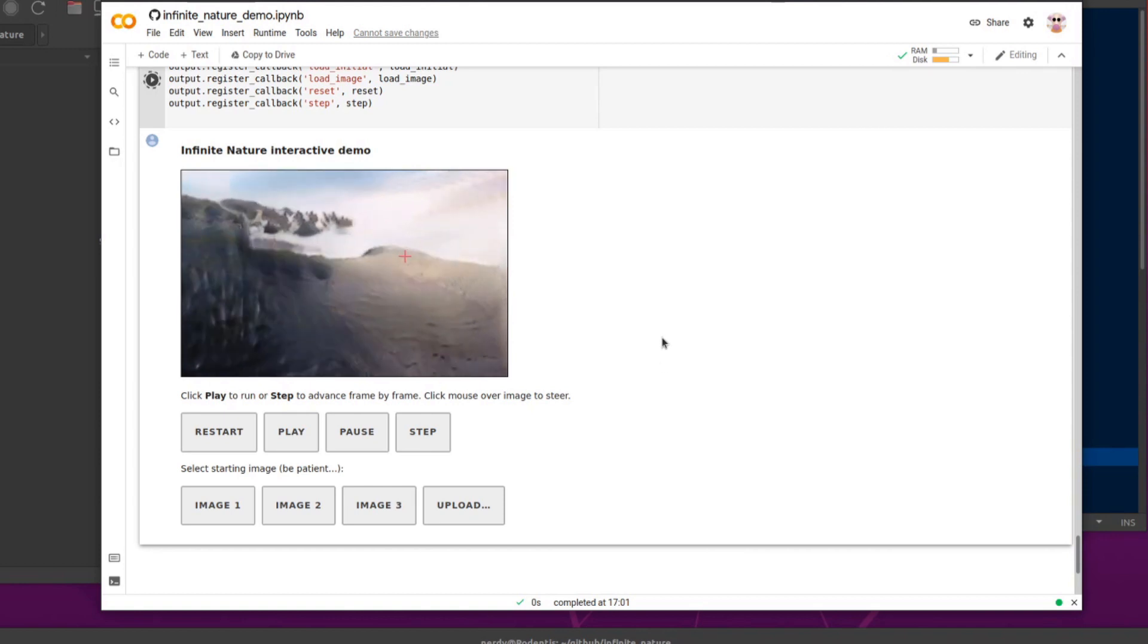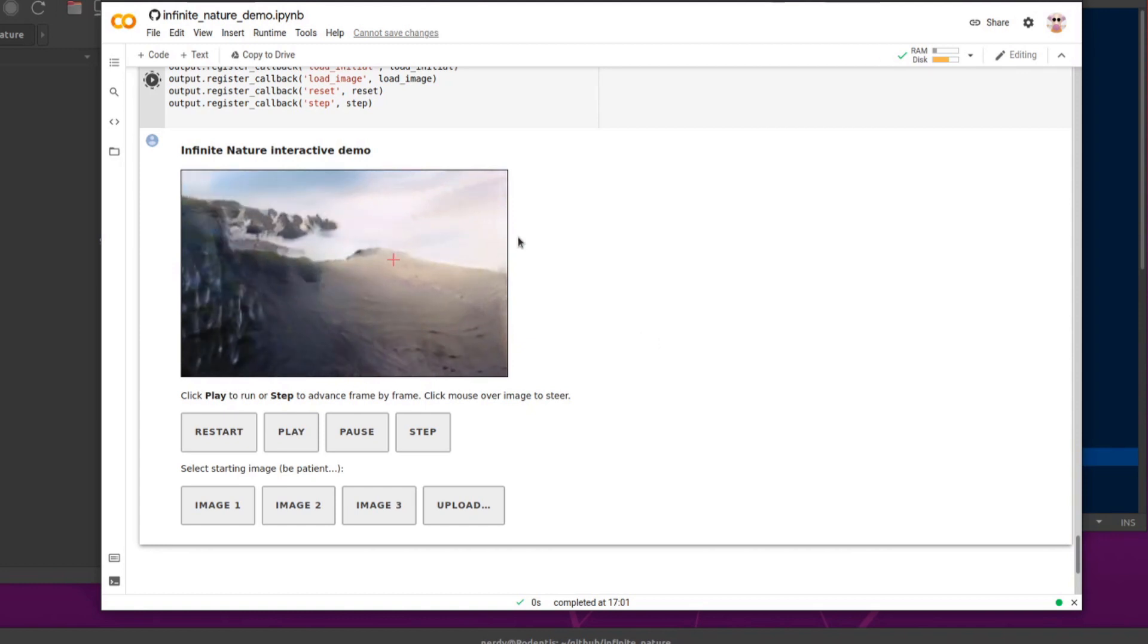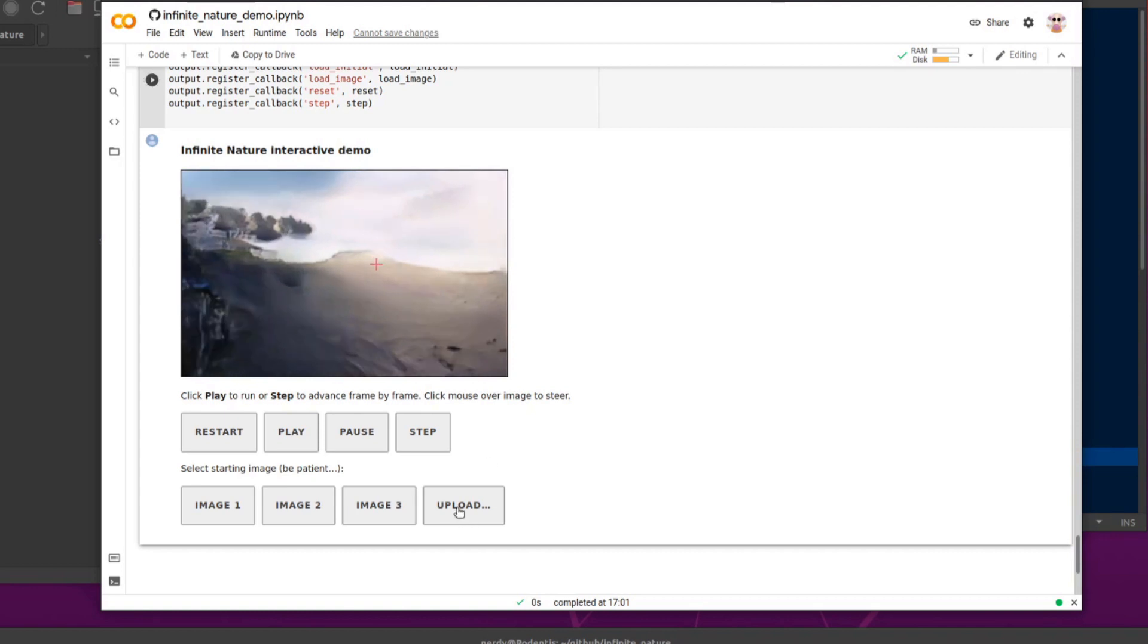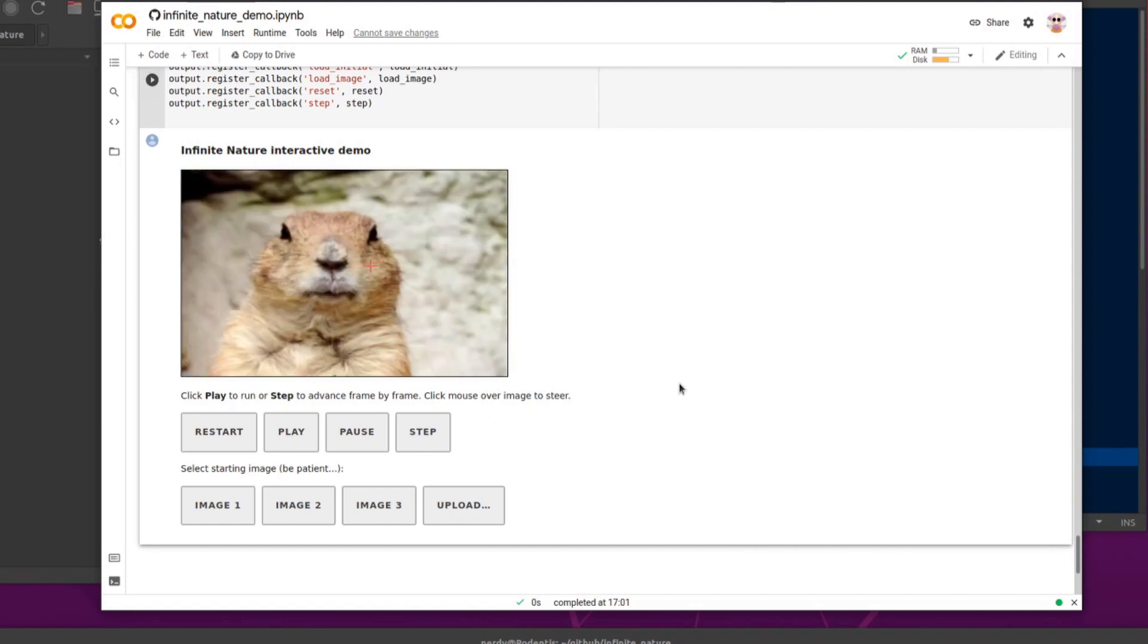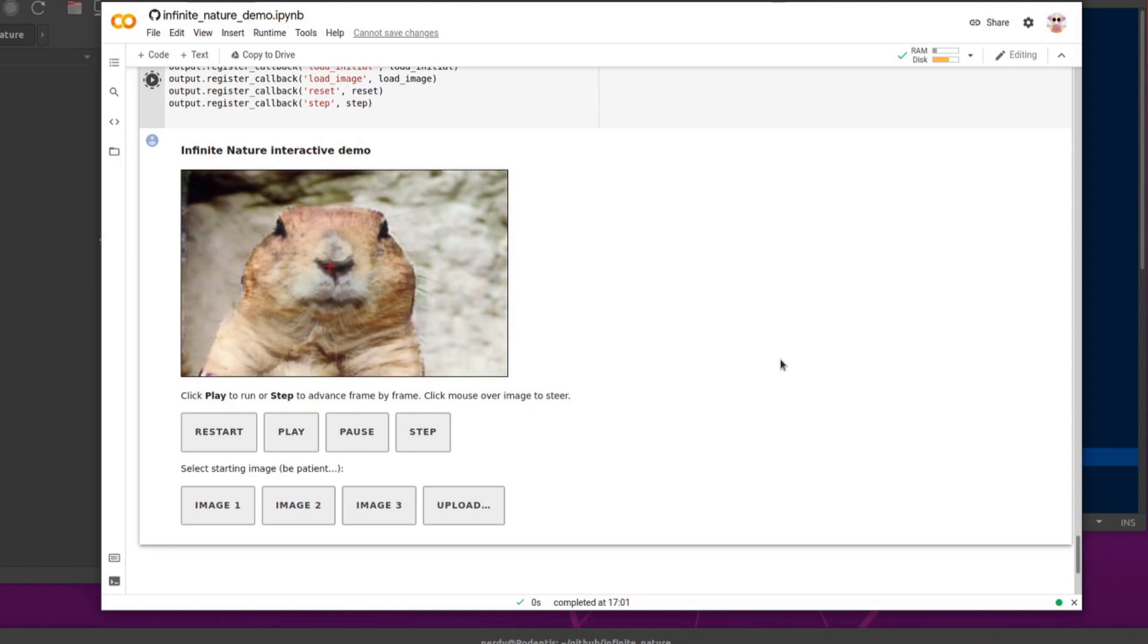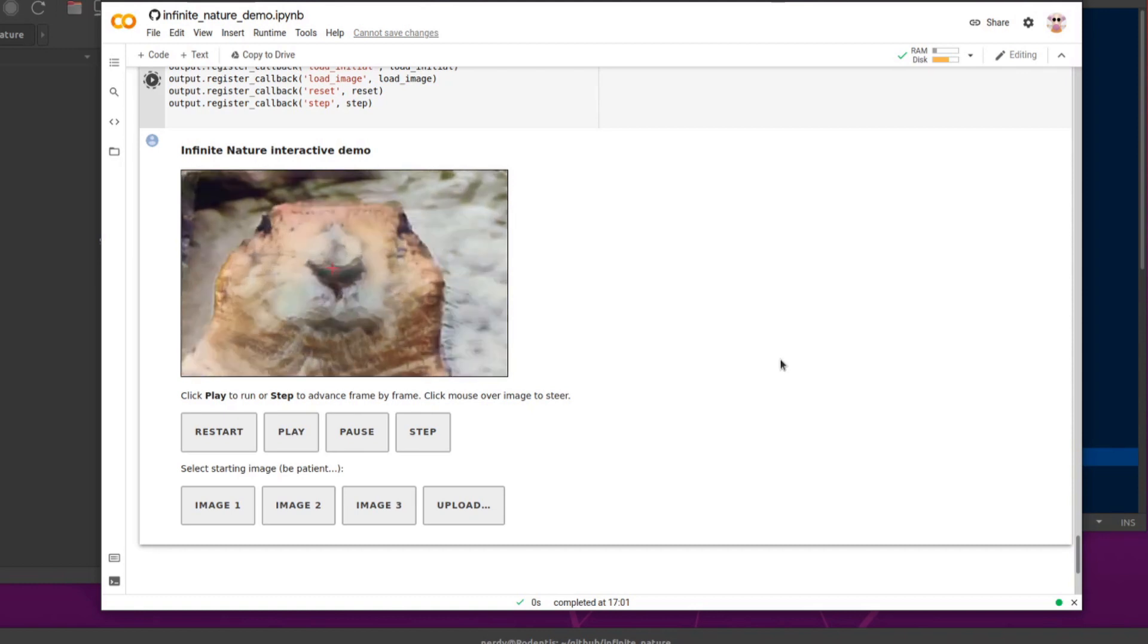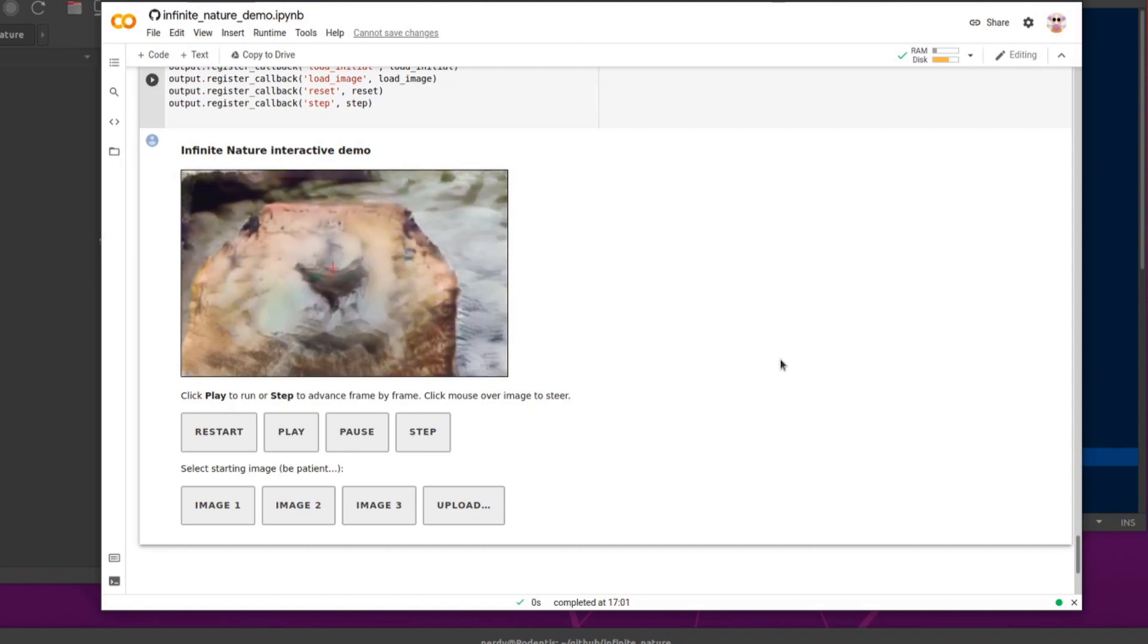Now, being me, of course, I didn't start this one with an image of nature. So to speak, you can click the upload button there to upload your own image. I started with a picture of a marmot because why not? I mean, it's got some nature in it, but surely everyone in the world wants to do infinite zoom into a marmot.